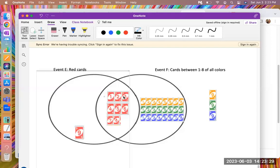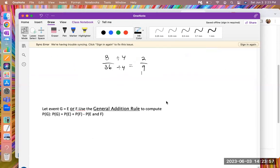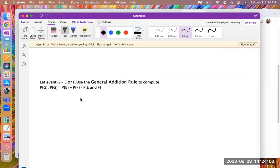Counting all the cards inside the circles: one through nine are all the red cards, that's nine. Then counting the non-red cards numbered one through eight across the other three colors: 10, 11, 12, 13, 14, 15, 16, 17, 18, 19, 20, 21, 22, 23, 24, 25, 26, 27, 28, 29, 30, 31, 32, 33. So there are 33 cards that are either red or numbered one through eight, giving a probability of 33 out of 36.